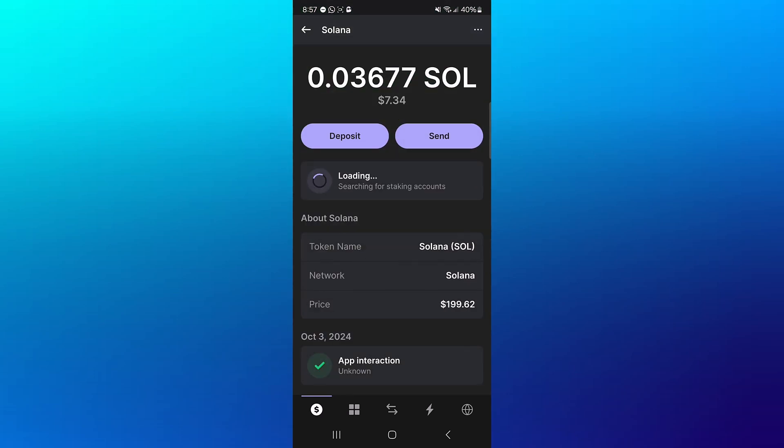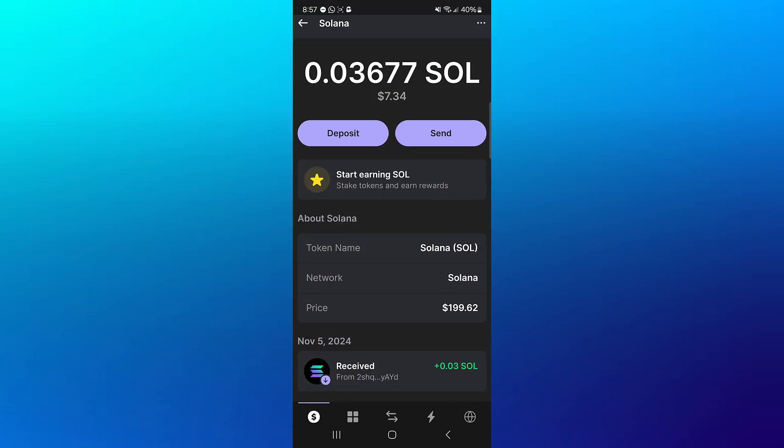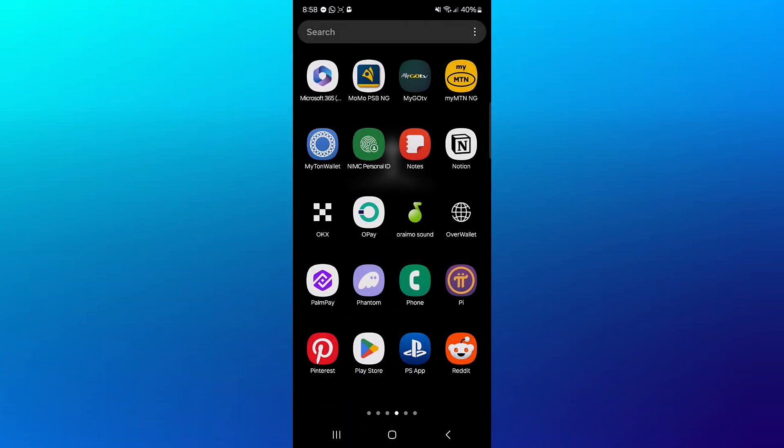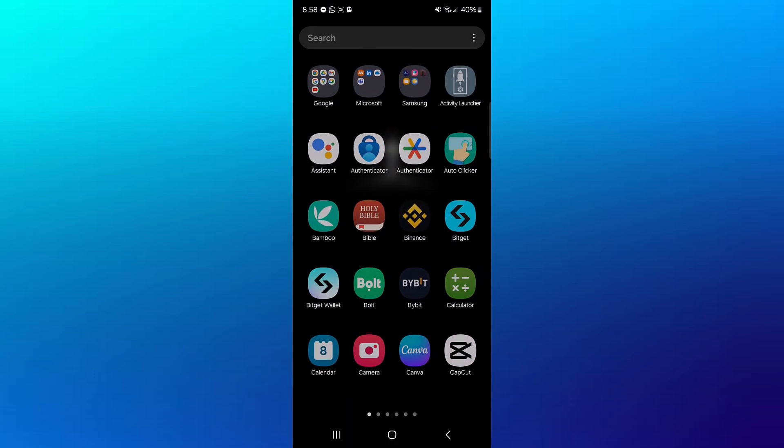Click on Deposit, copy your address or scan the QR code. Minimize and open up Bybit.